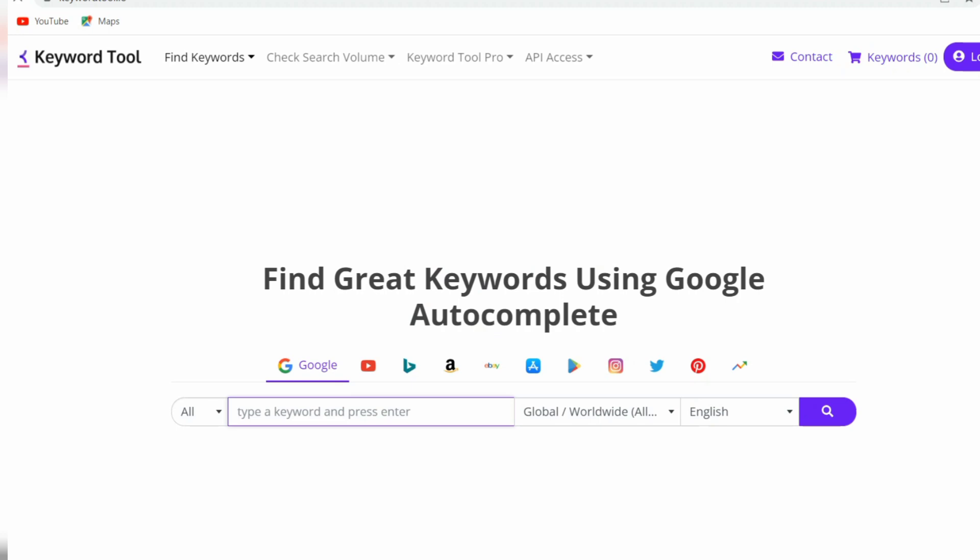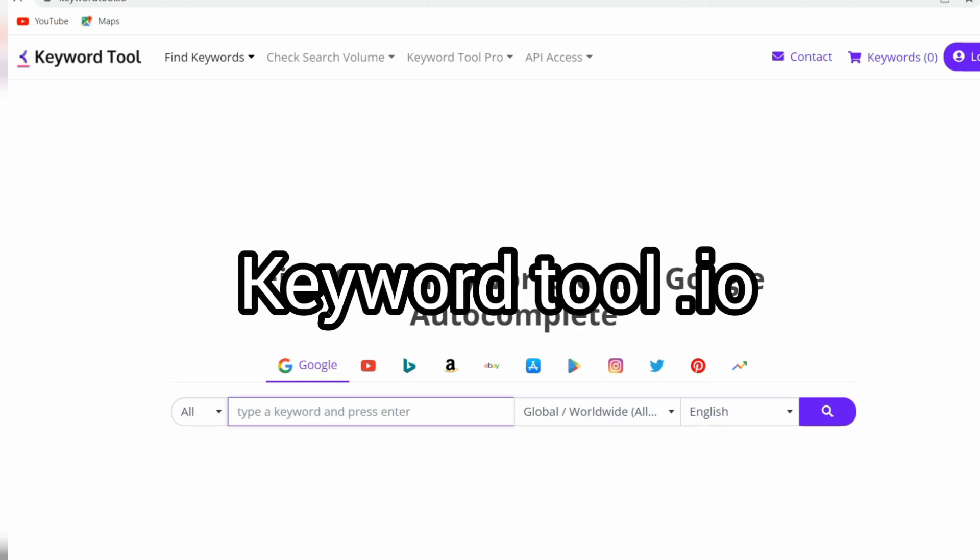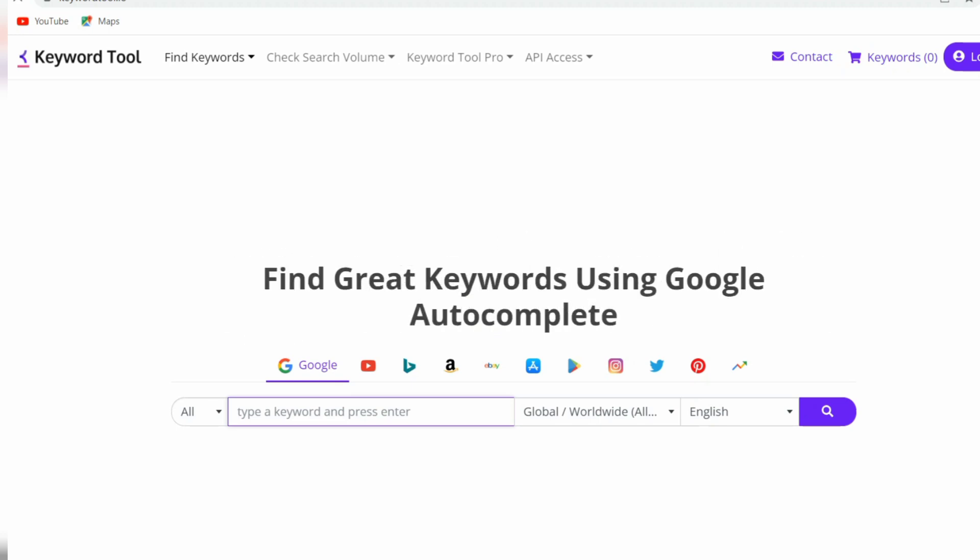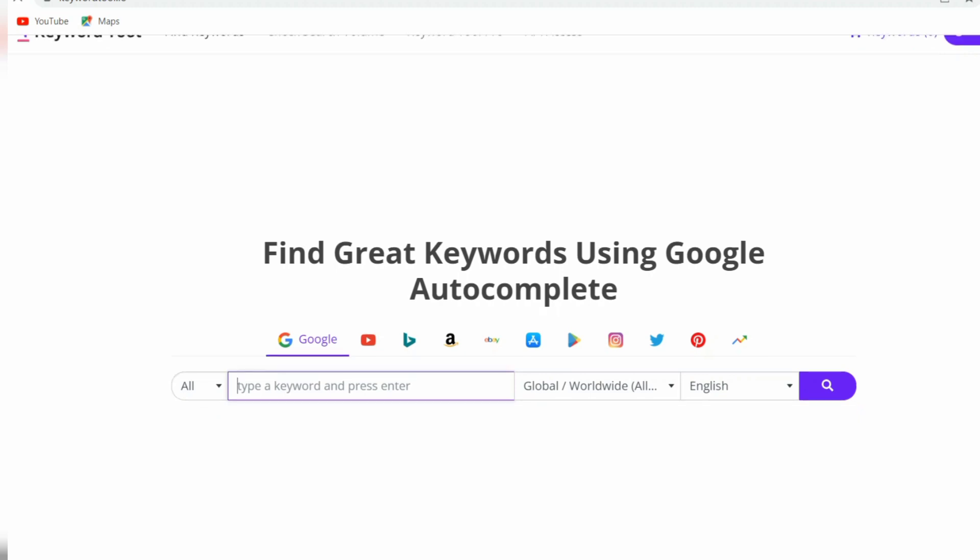Next is Keyword Tool dot io and Keyword Keg. There are different names of this tool, but these paid solutions for keyword research provide post-per-click and search volume information. Keyword Keg offers a limited version free, but you will need the paid version for large volume campaigns.